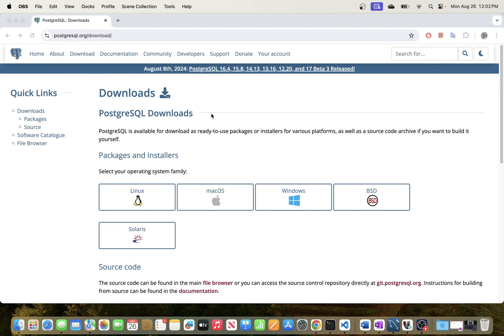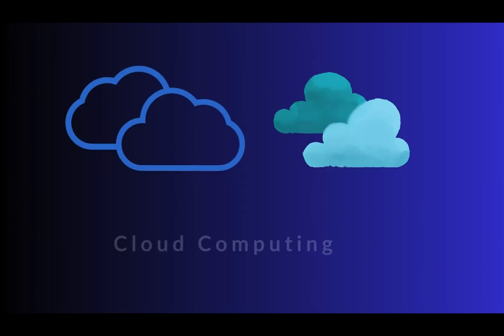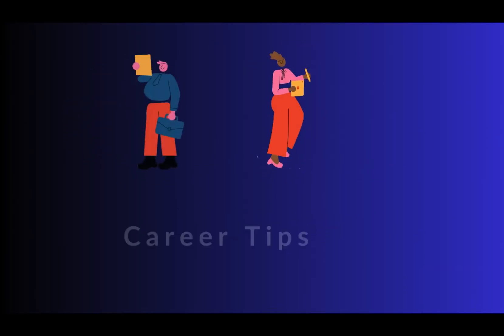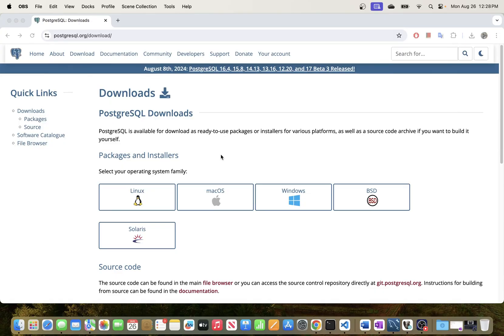In today's video I will be going through the process of installing PostgreSQL in a macOS environment.